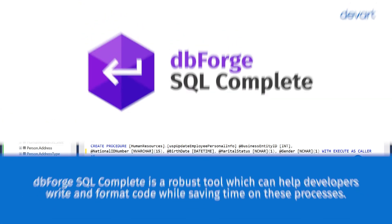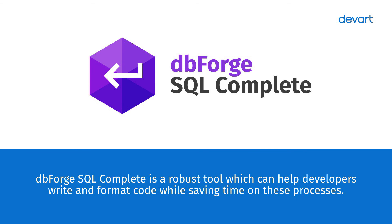dbForge SQL Complete is a robust tool which can help developers write and format code while saving time on these processes.